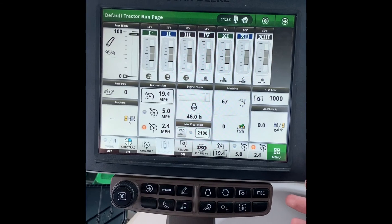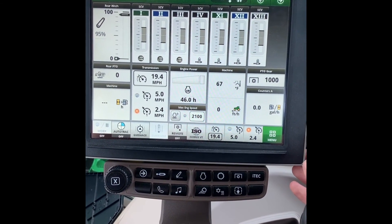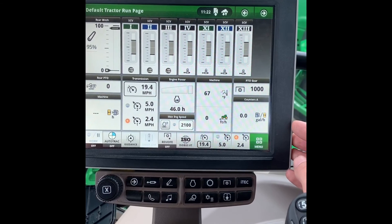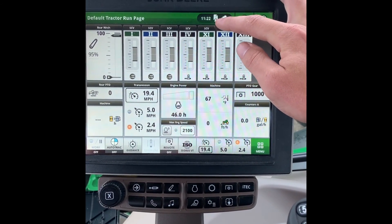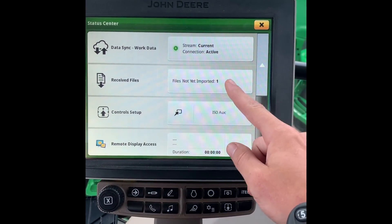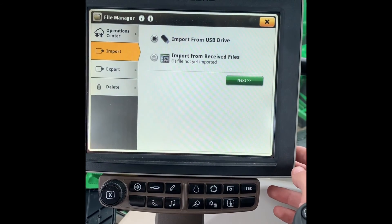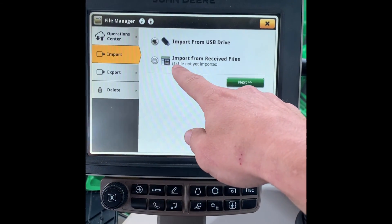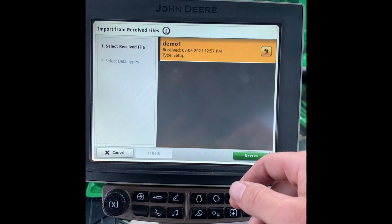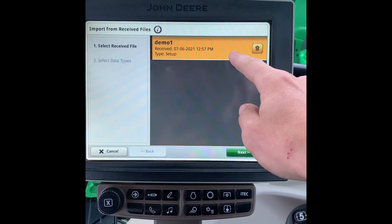Next we want to import our setup file that we created into this display. In this situation we have sent it remotely via 4G MTG, and up top here you can see by this little icon we have a file received. We will select Import Received Files. And here you can see the demo setup file that we created from the Operations Center.